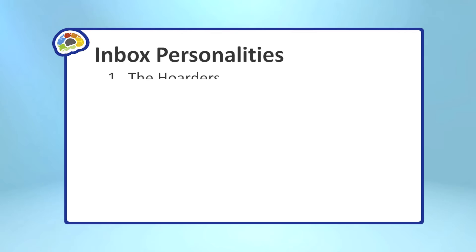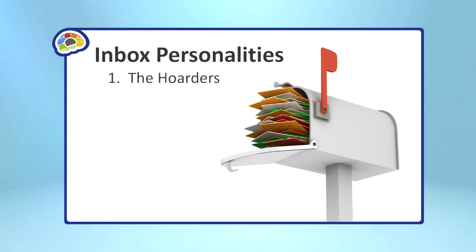So, why is it so intimidating to deal with your emails? Well, you have to realize that people tend to fall into one of three categories when it comes to how they deal with their email inbox. The first are what I call the hoarders. These are people who still have every email they've ever received, and most of them are sitting there in their inbox.